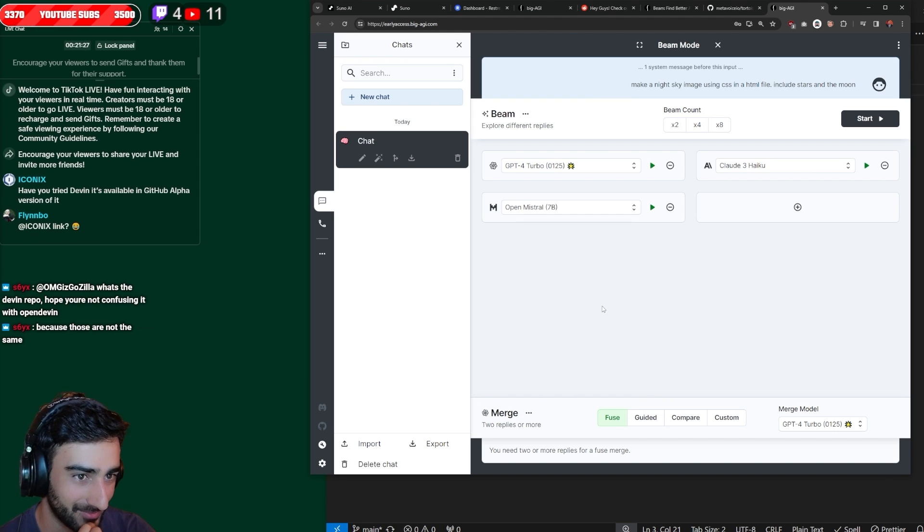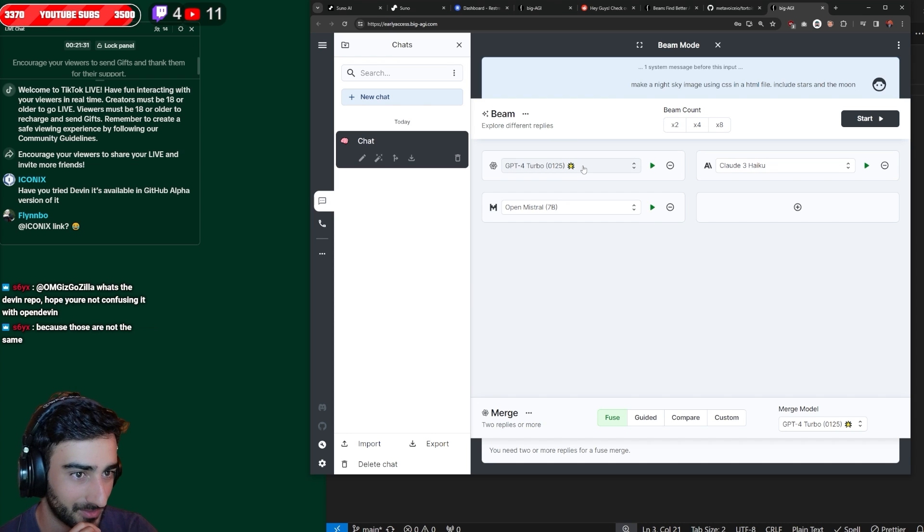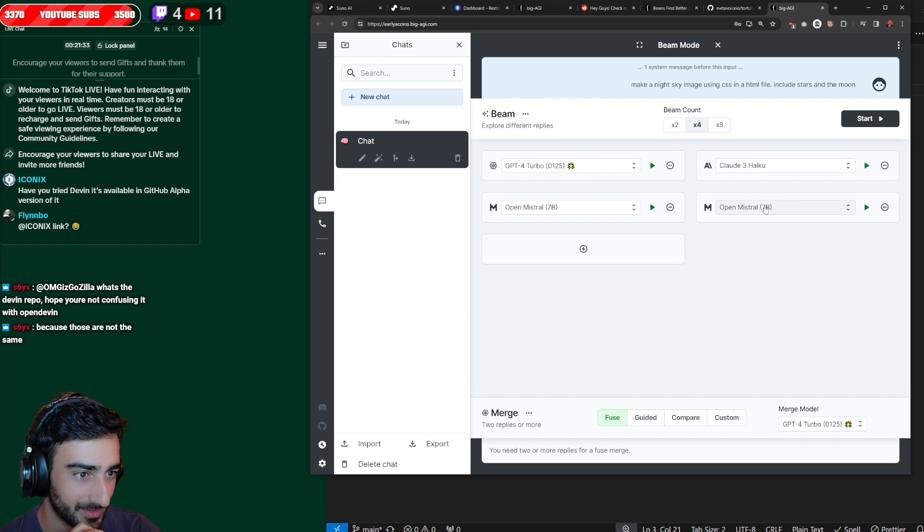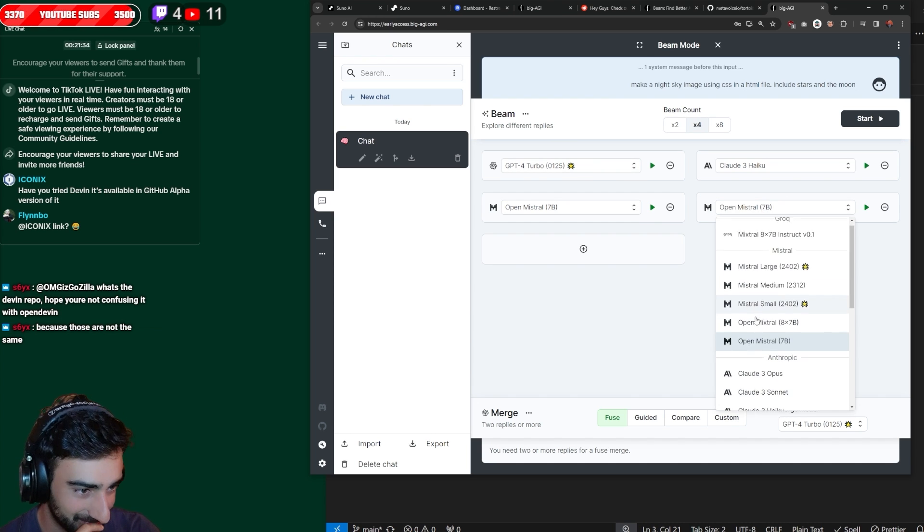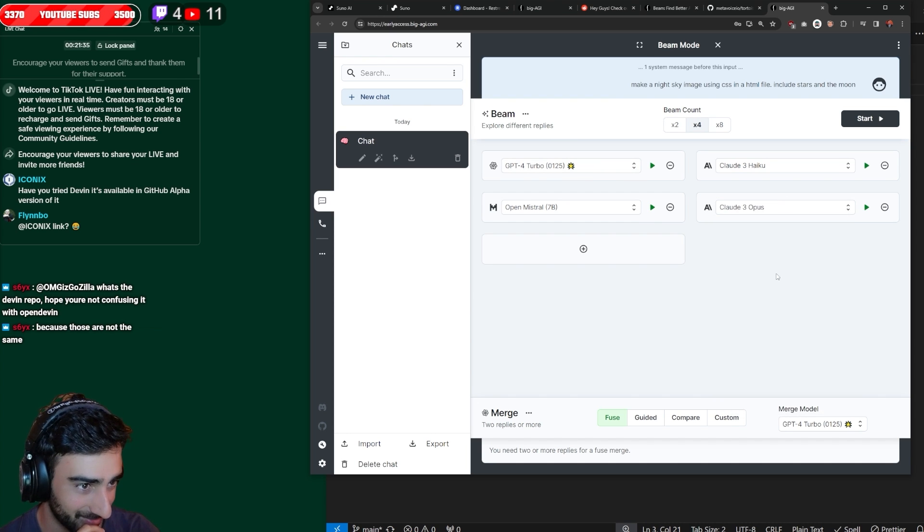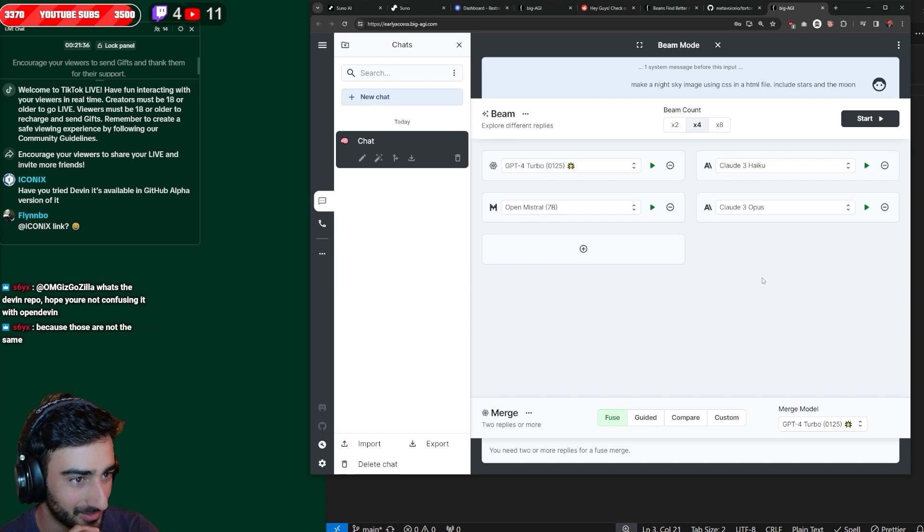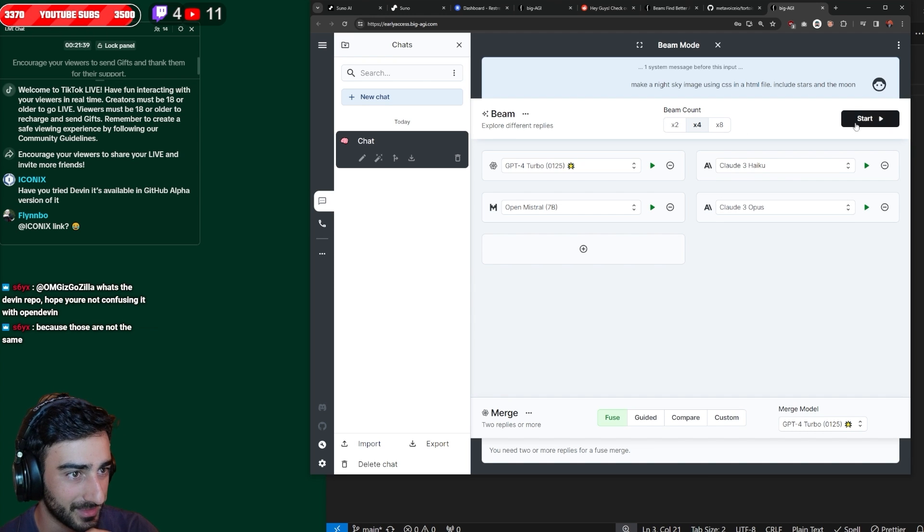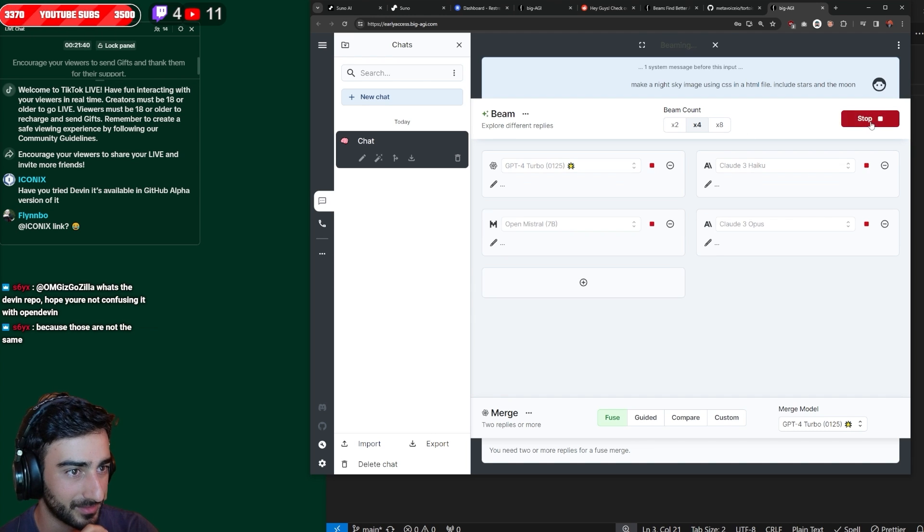Mistral-7b. So GPT-4 Turbo is the best. Oh, we'll do another best one: Claude-Opus. And then I think we say start. And now we have four beams.